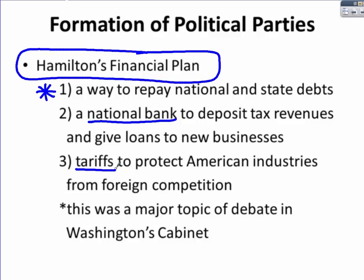If you remember back to the Constitutional Convention, tariffs were debated there. Import tariffs were often very high, whereas export tariffs were non-existent. This was so that southern cash crops would not be taxed before leaving the country, but that foreign goods would be taxed before coming in. That way, American products would be more attractive to the consumer than foreign products.